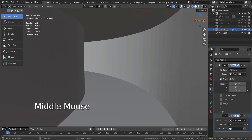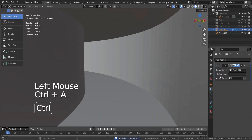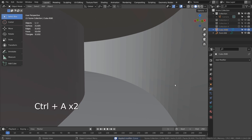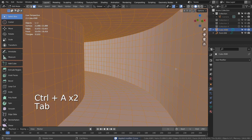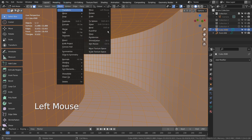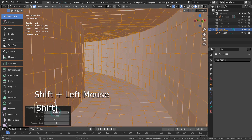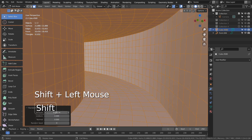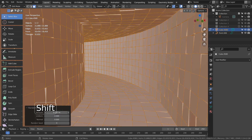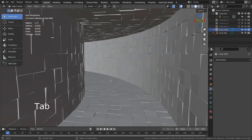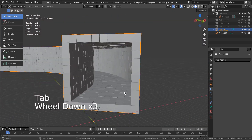Let's apply the modifiers and randomize the mesh. That's how the tunnel mesh was created.